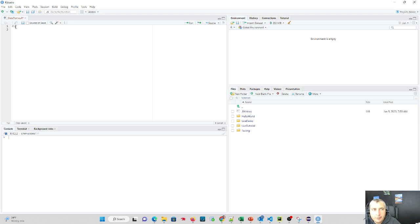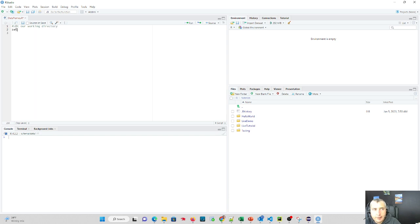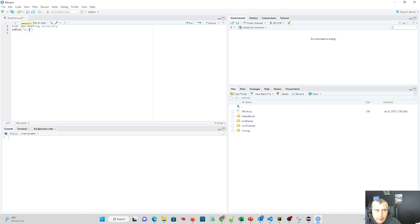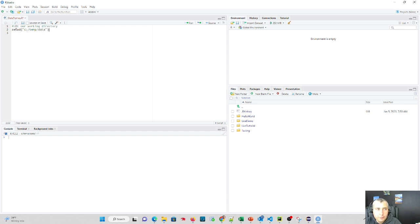First thing we should do is set our working directory. What we can do there is setwd to do that, and we're going to say C, the location, and it's temp, and it's data. Note that we use forward slashes.